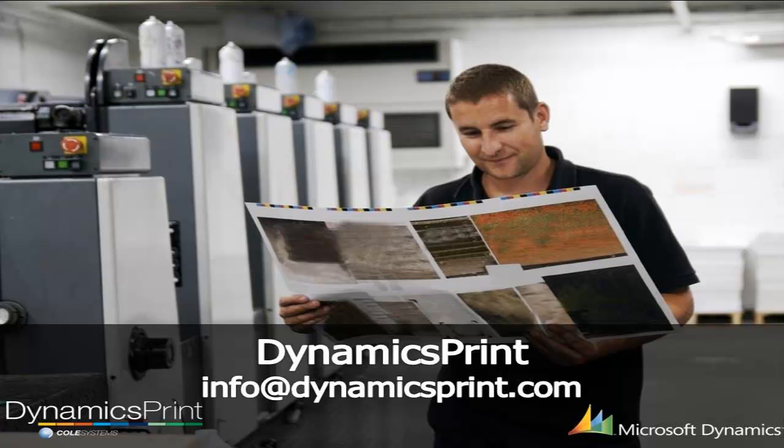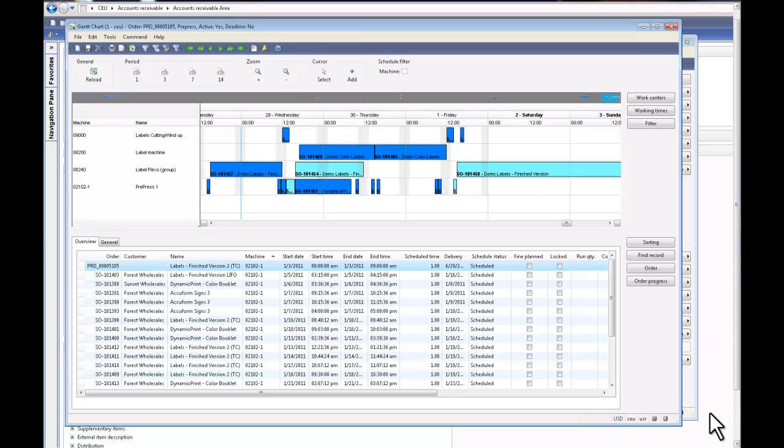Welcome to Dynamic Sprint webinar series, this is series number five. In today's session, I'll be walking you through the Gantt charts and the shop floor functionalities within Dynamic Sprint. The Gantt chart, or as I call it, the graphical board for the shop floor or manufacturing people.